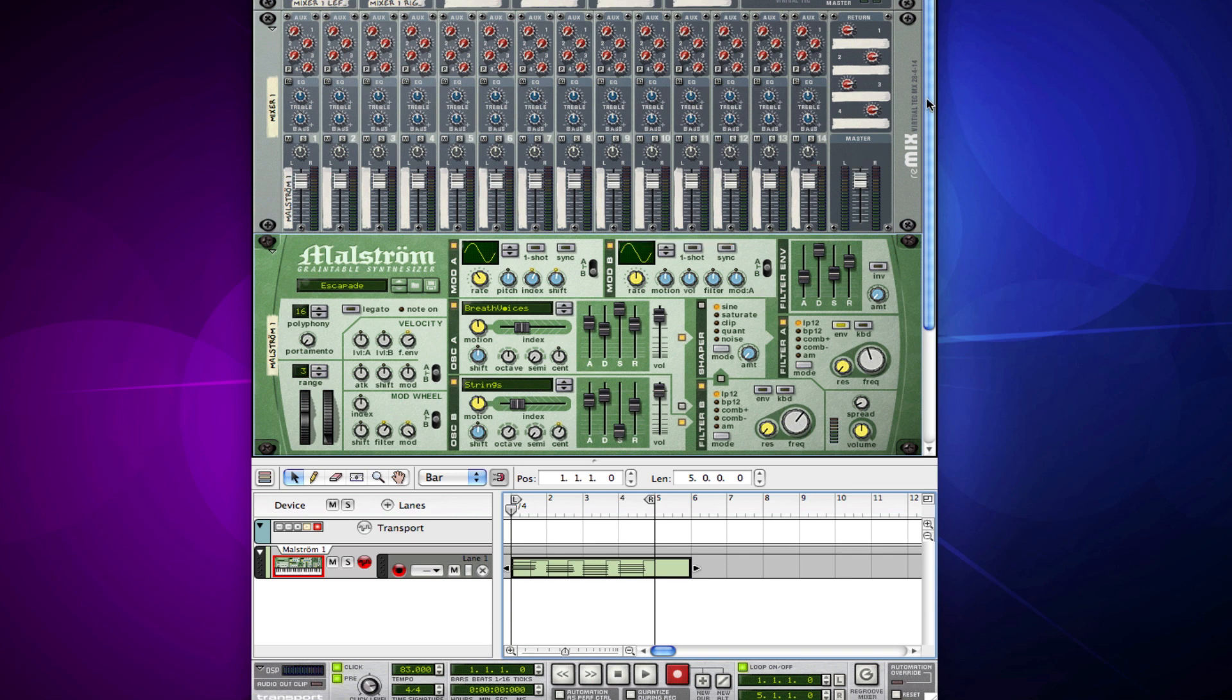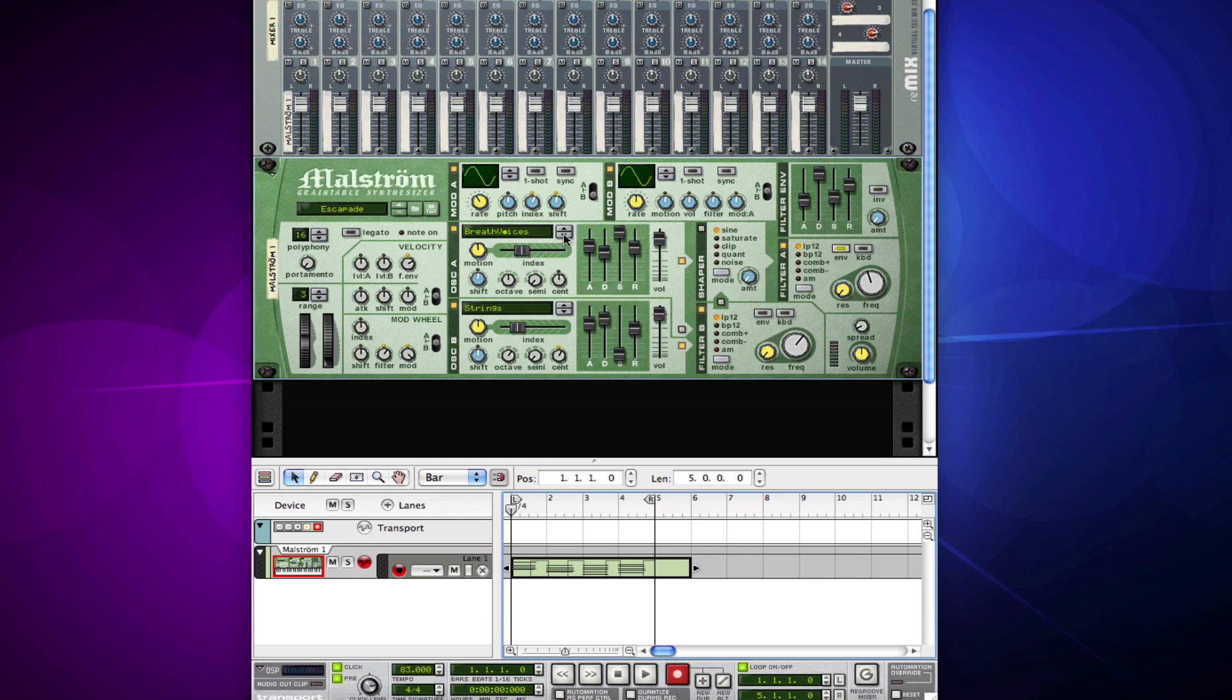As you see here, we have a lovely Maelstrom, and the Maelstrom has a whole lot of knobs and all kinds of cool stuff we can turn and have a good time with. To start out with your automation, you just have to make sure that your track or your device is actually selected.